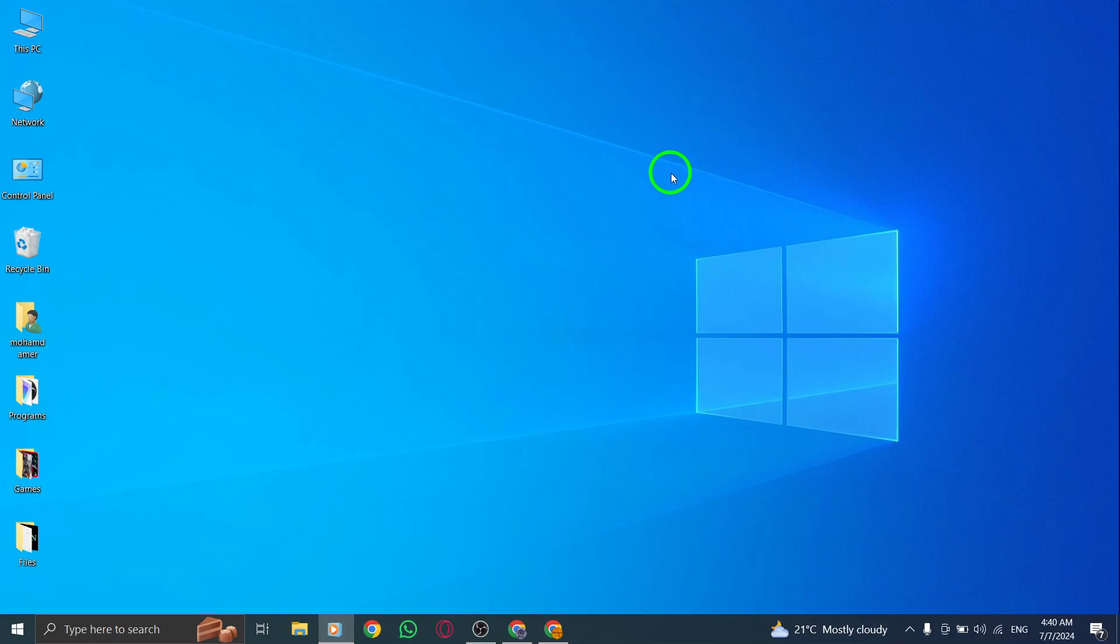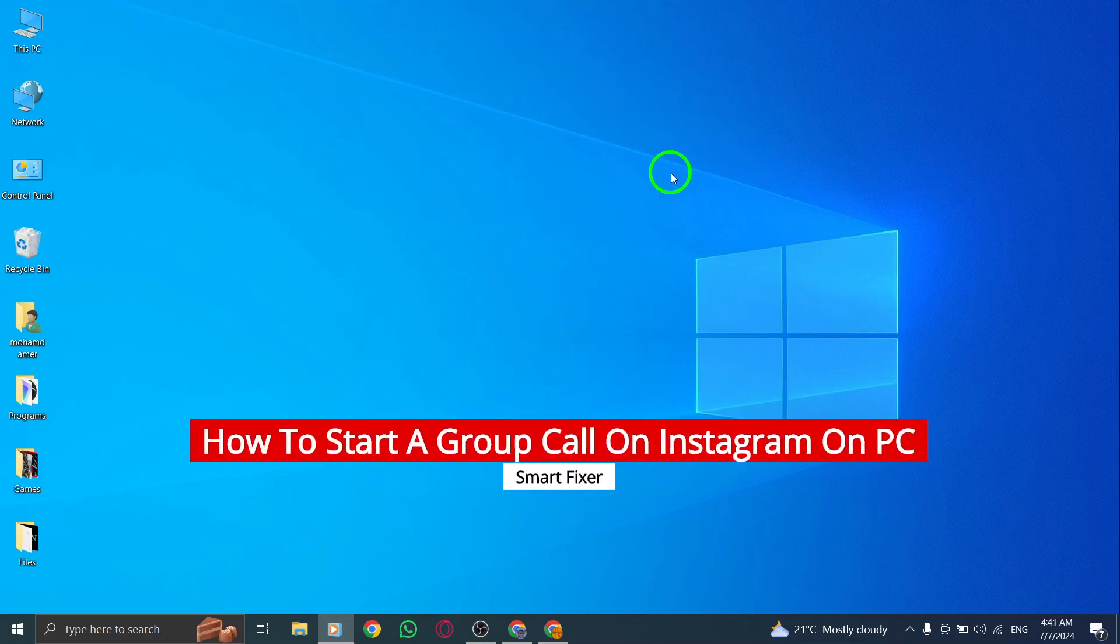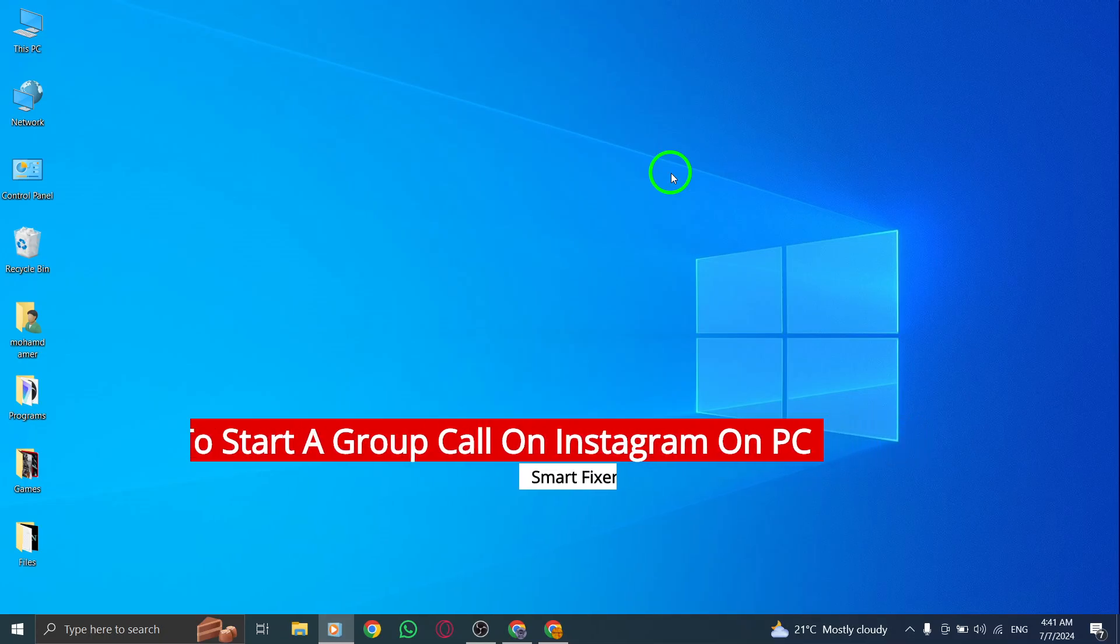Hey everyone, today I'm going to show you how to start a group call on Instagram on your PC using the new update. It's super easy, so let's get started.